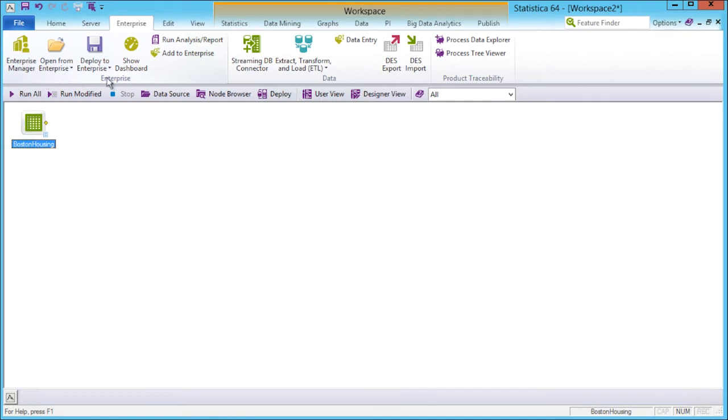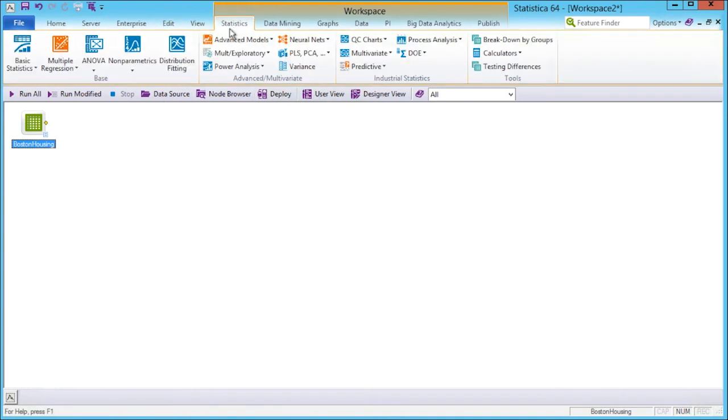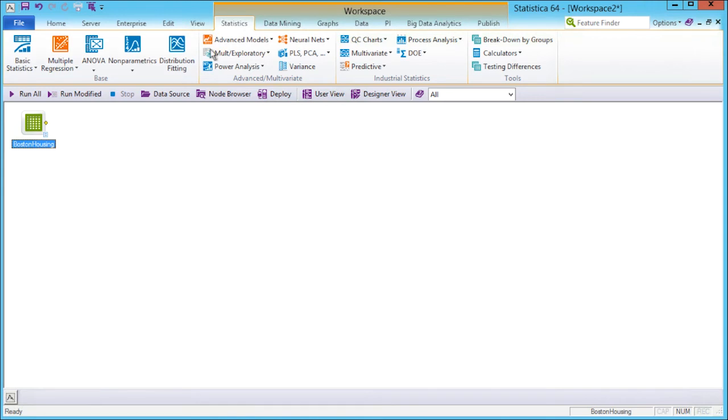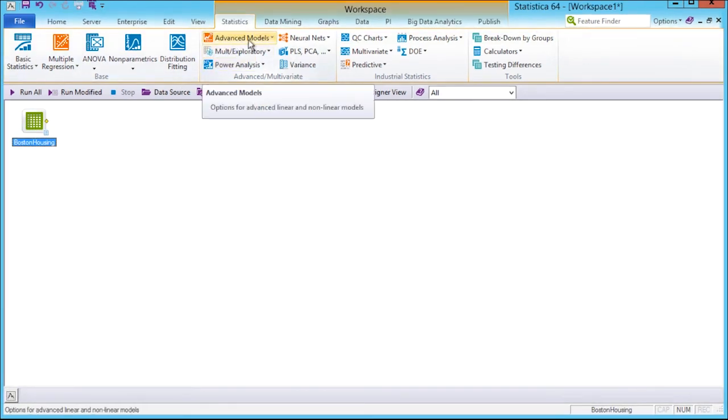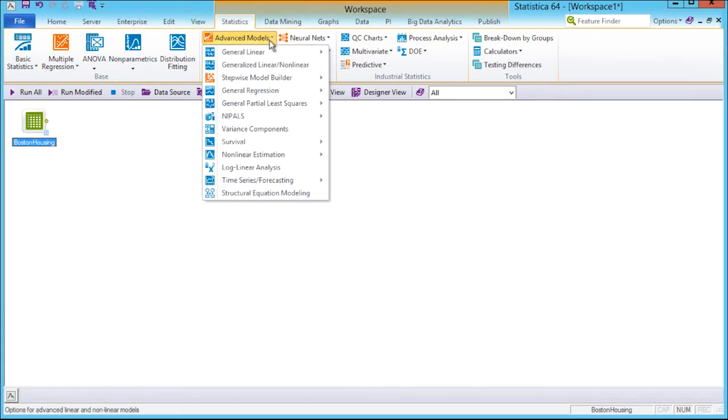The Edit tab will have different editing options based on the type of document being displayed. Moving to Statistics, the different basic, advanced, and multivariate and industrial statistics and tool groups of controls are available. Each one of these dropdowns provide the different options for each control.